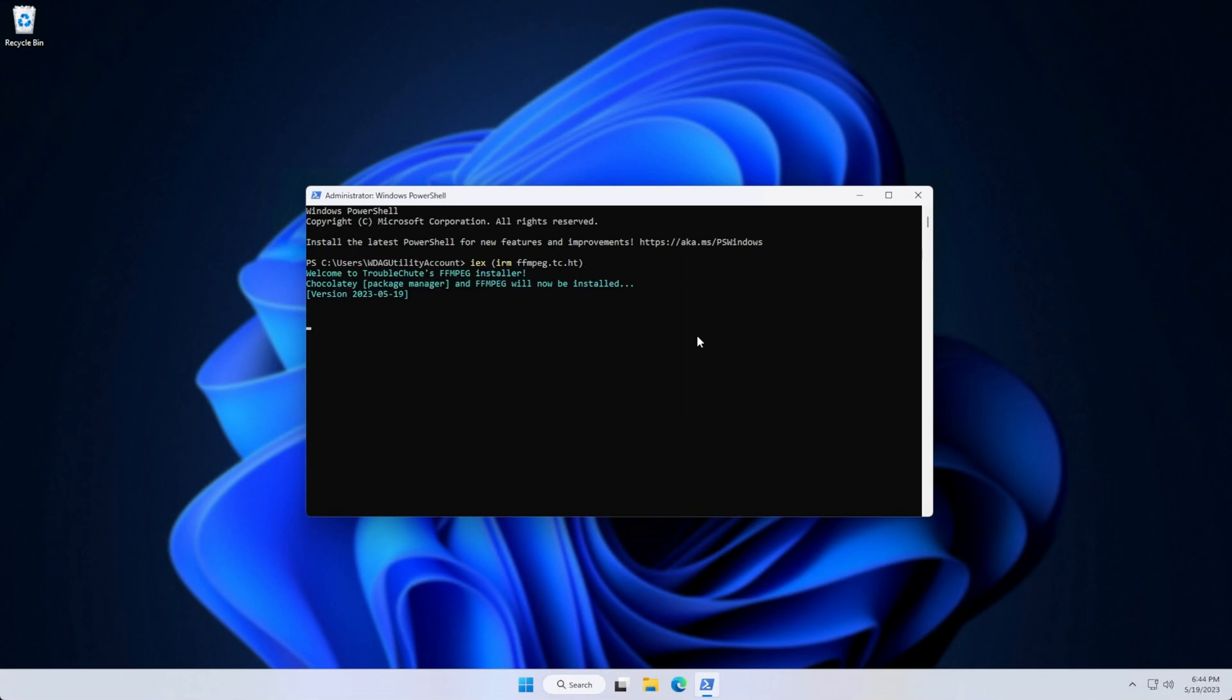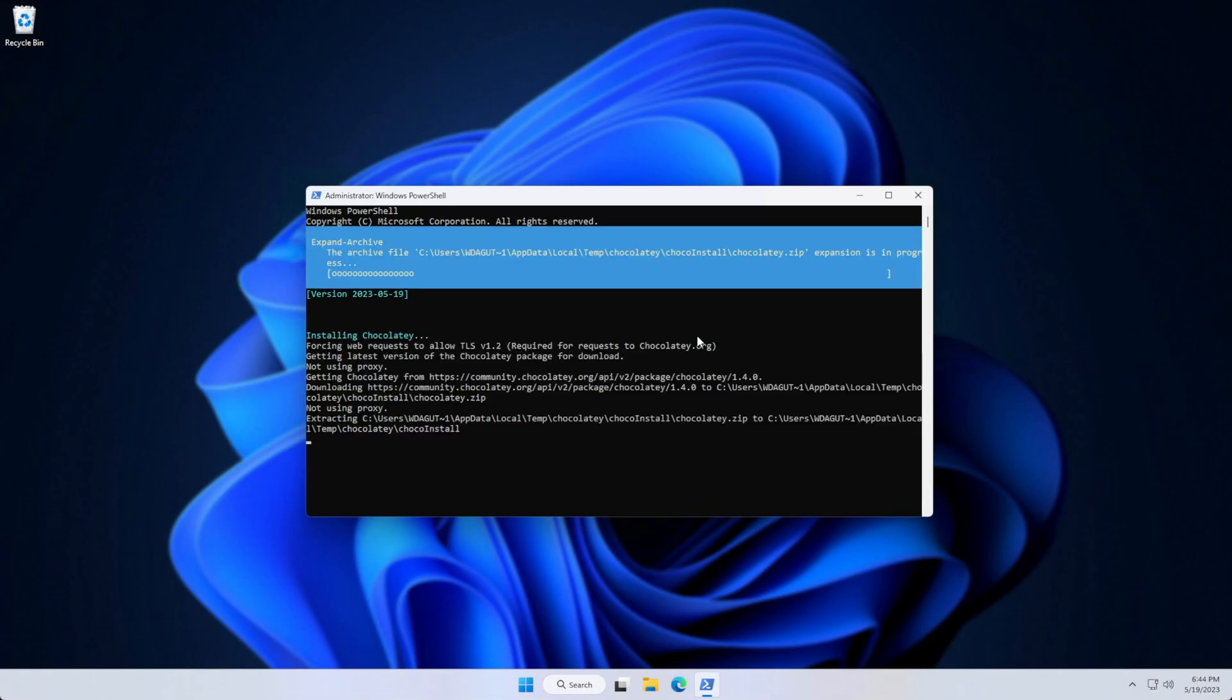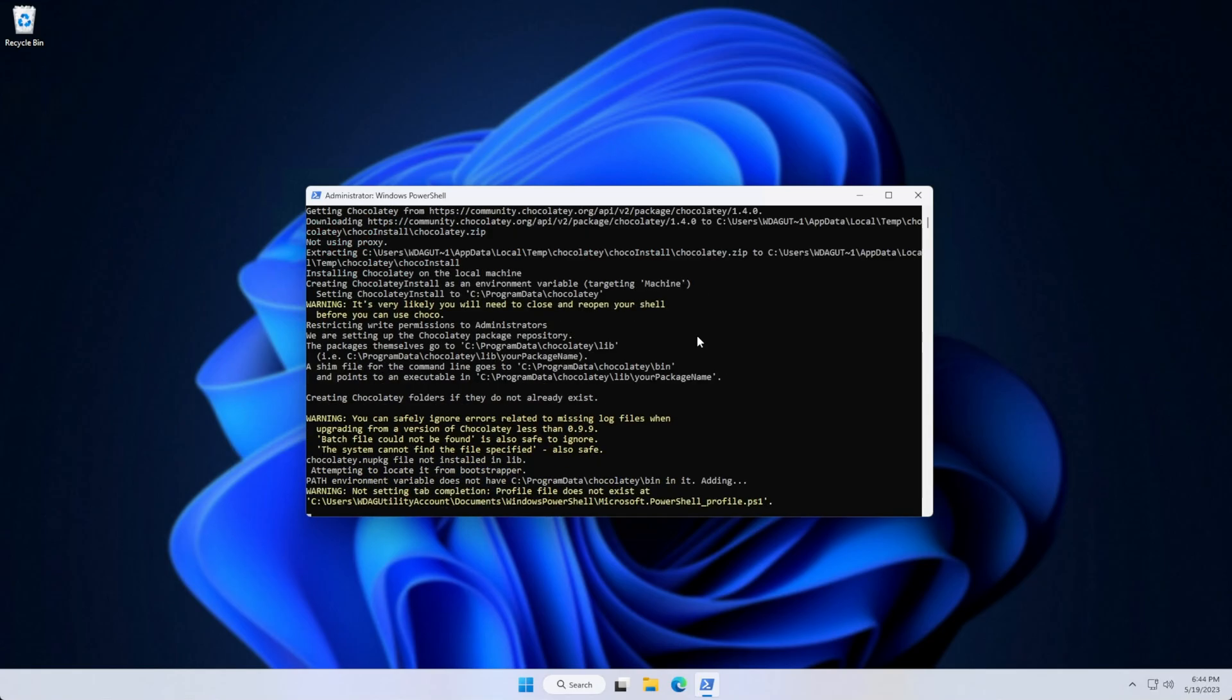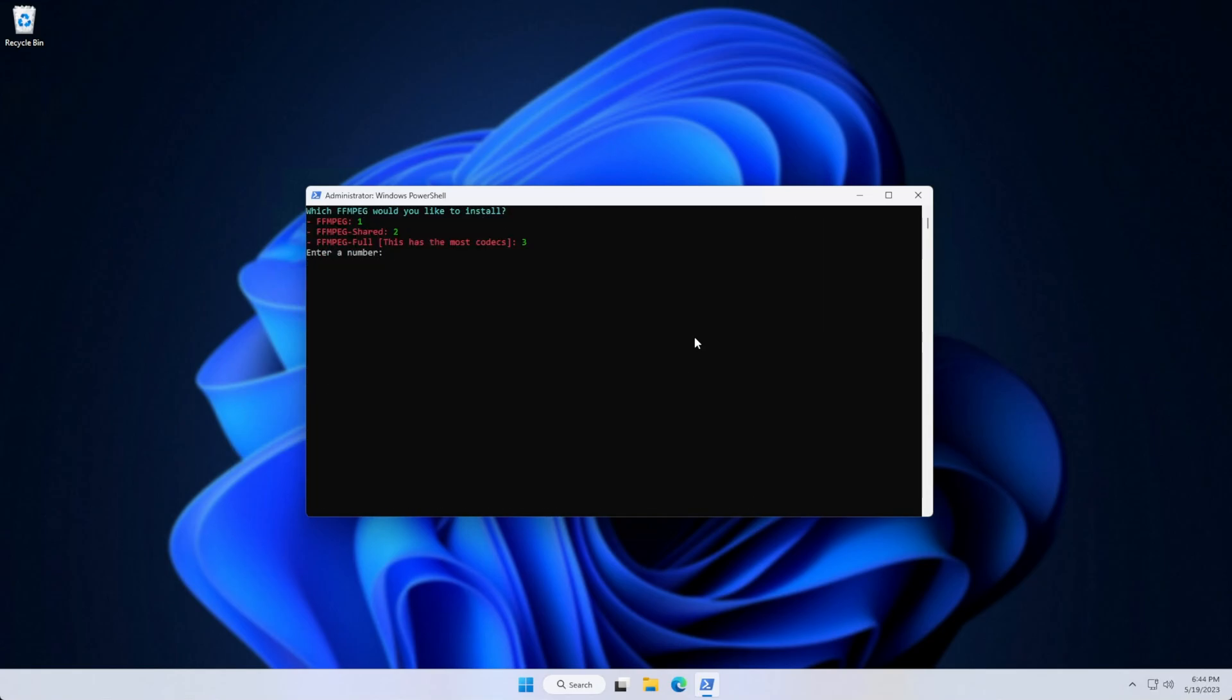Now it'll connect to my website, grab the open source one-line installer, then install Chocolatey, which is a useful package manager, and it'll ask us what we'd like to install.